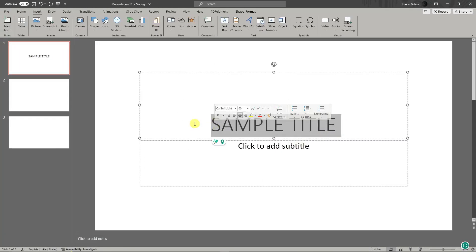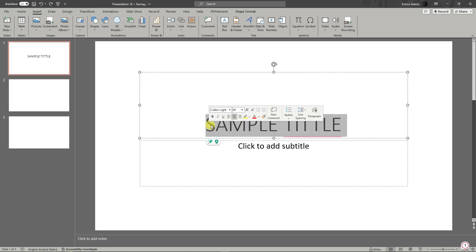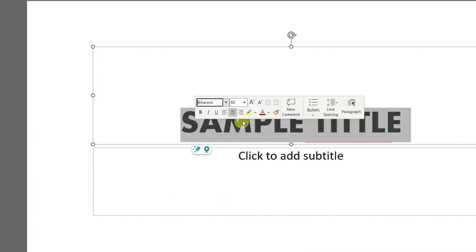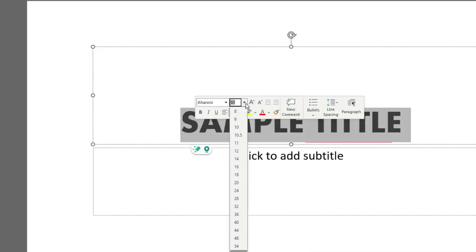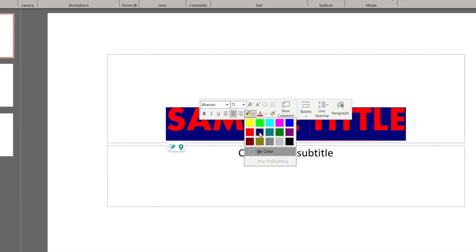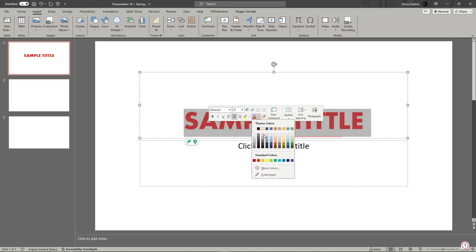For the first slide, let's add a sample title. Once you've entered and highlighted the text, you can edit it by choosing a specific function here. You can edit the font type, font style, font size, font color, and font background. For now, I'm just going to use a specific neutral color.